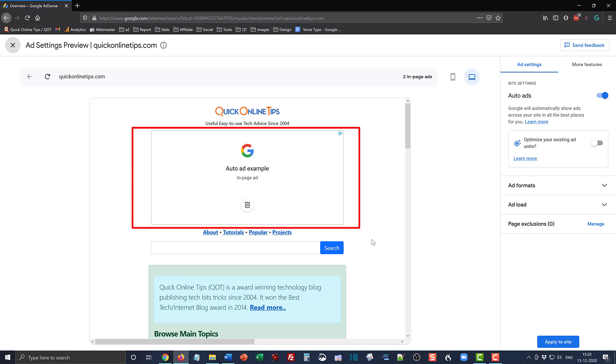So how can I prevent Google from showing this auto ad on this particular placement position? If you go here, you will appreciate that there is this bin icon, and if I browse over it, it shows 'remove'.